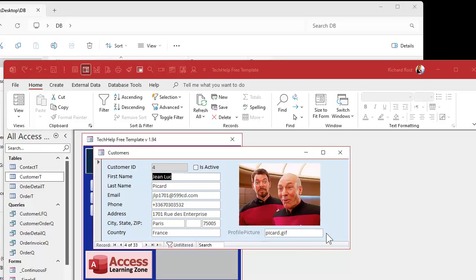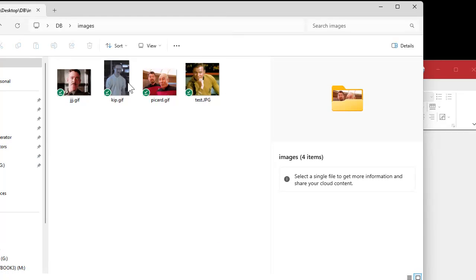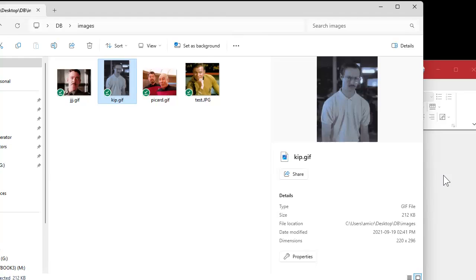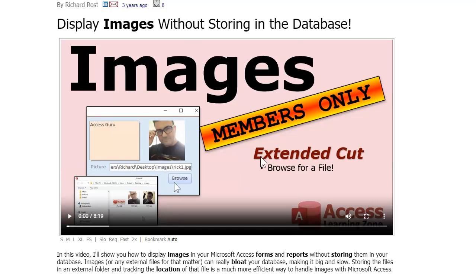One more thing: if you want a button you can click to browse for that file — so a dialog pops up to this folder, you click and hit OK, and it puts that picture in there — I do cover that in the extended cut video for the original images video. You click a browse button, a little dialog box pops up, and you stick the filename right in there.